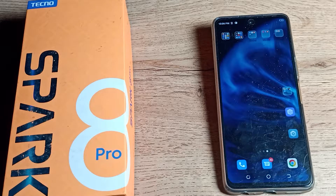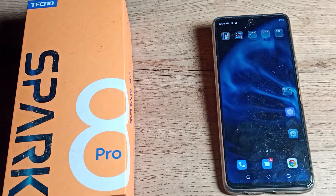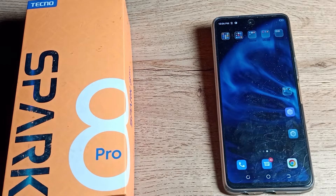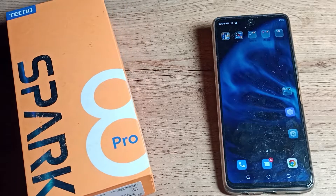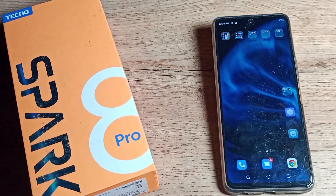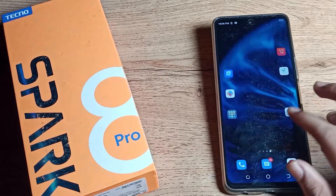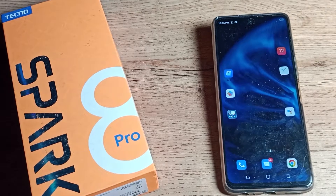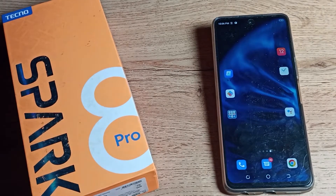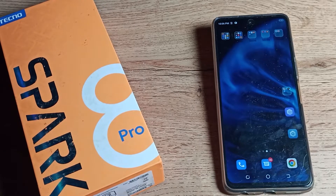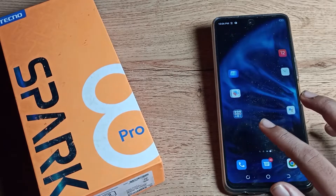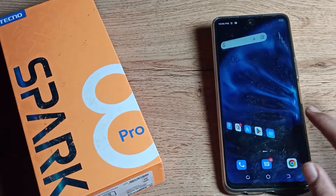Hello friends, welcome back to the video. Today we are going to talk about how you can customize your text size in a Tecno phone. If you want to customize your text size in your Tecno phone, let's see how to do it.